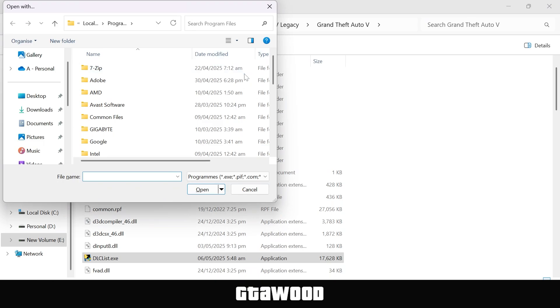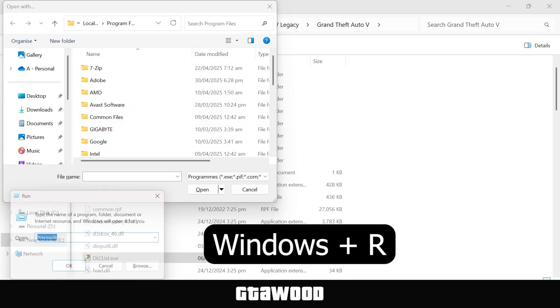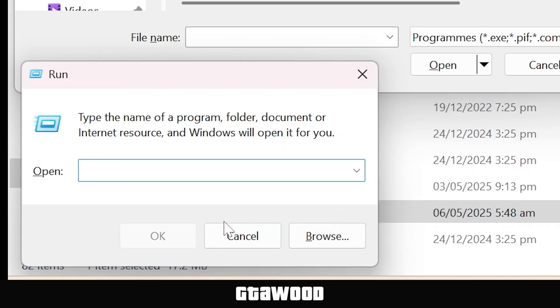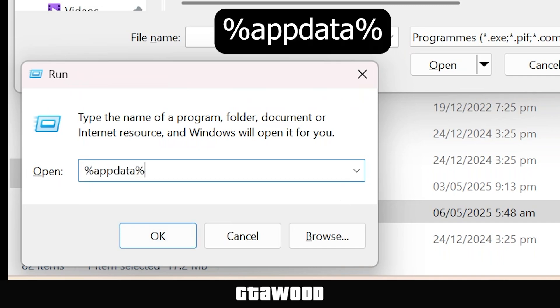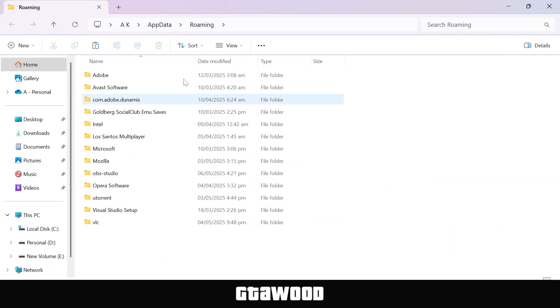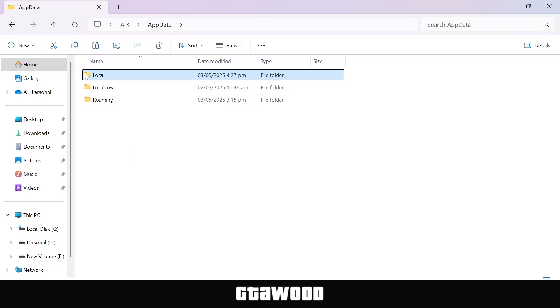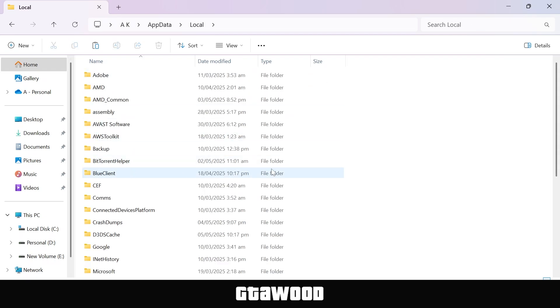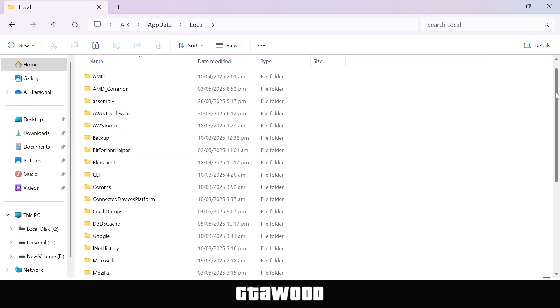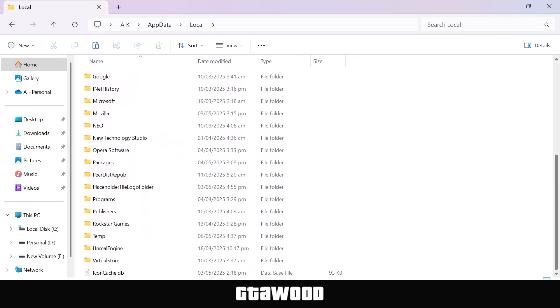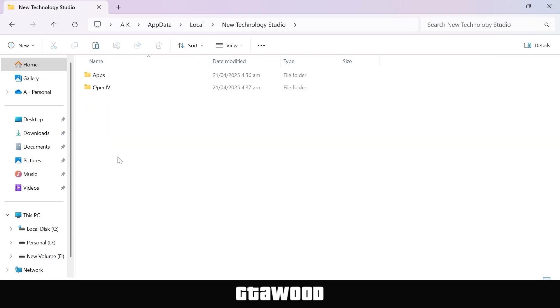Now from this window, you will need to select the OpenIV tool and I will make this section very easy for you to understand. Simply press Windows R button on your keyboard to open the run dialog and you need to write sent app data sent. You can also copy it from your screen or I will leave this code in the video description. Hit OK and it should open the roaming folder. You need to first go back one folder. Open this first local folder from here. Then you need to scroll down in this folder and look for a folder named New Technology Studio. And once you find it, you need to open this folder.